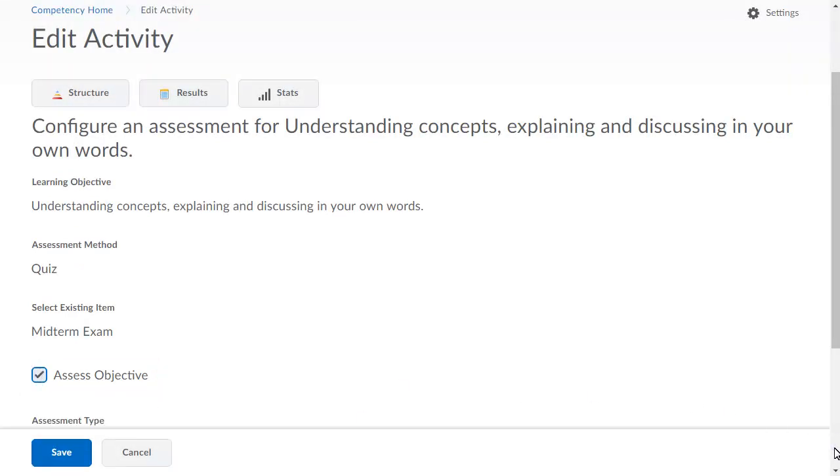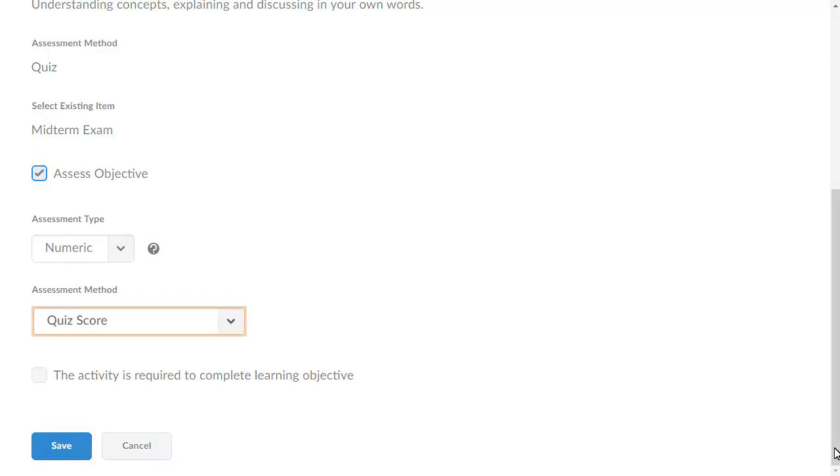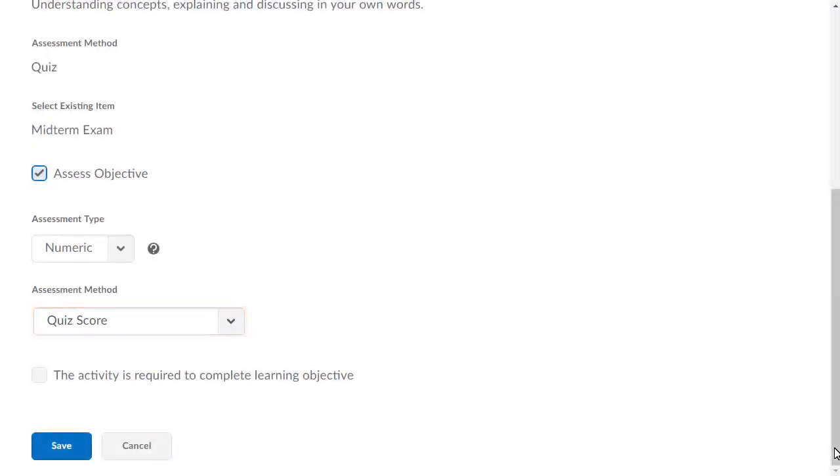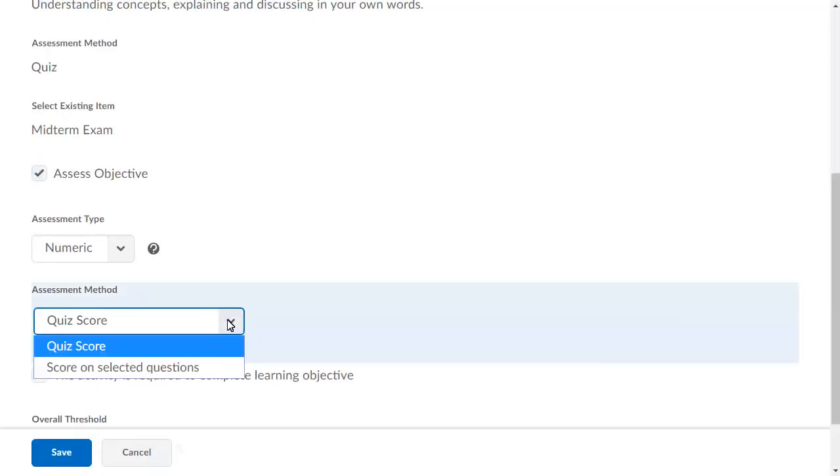Then, navigate to and click the Assessment Method dropdown. Select Score on selected questions.